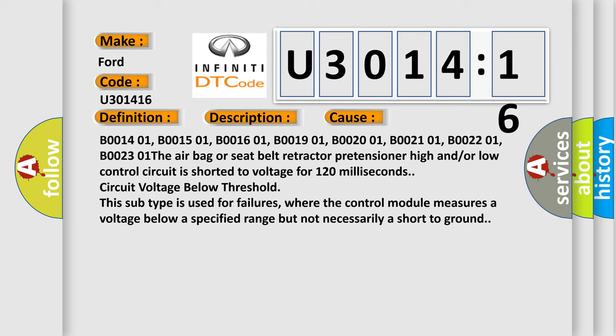B001401, B001501, B001601, B001901, B002001, B002101, and B002301. The airbag or seat belt retractor pretensioner high and/or low control circuit is shorted to voltage for 120 milliseconds.